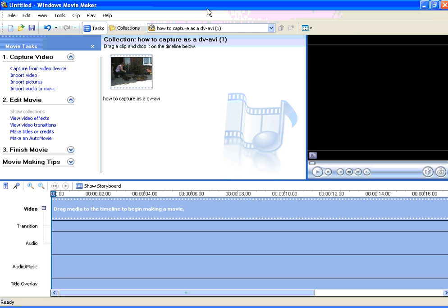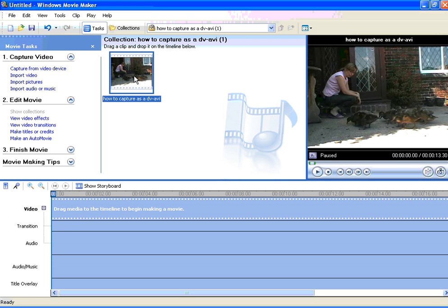With Movie Maker open and a video file already in the collections folder, click on that video file and you will have the preview of it open up in the preview screen.